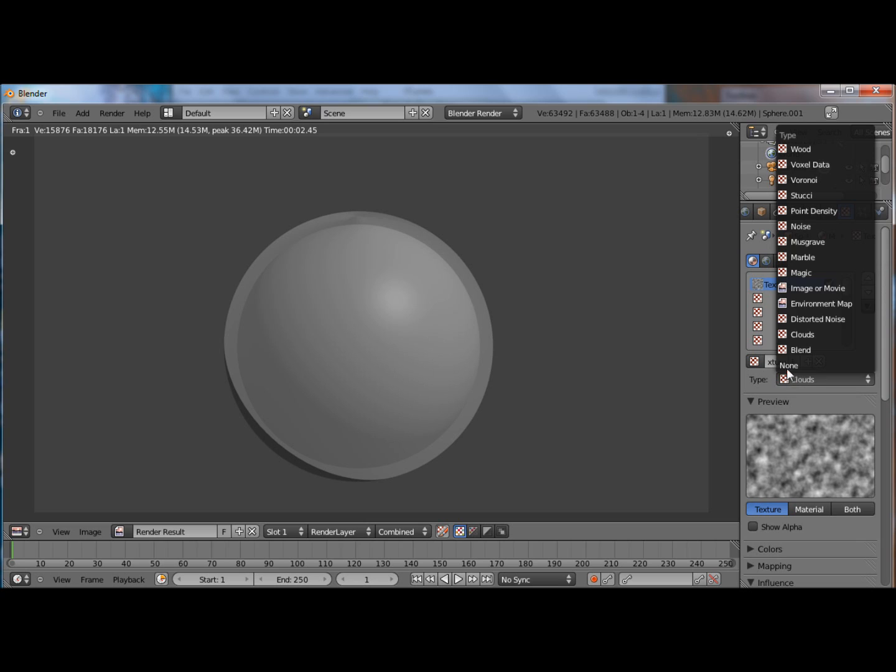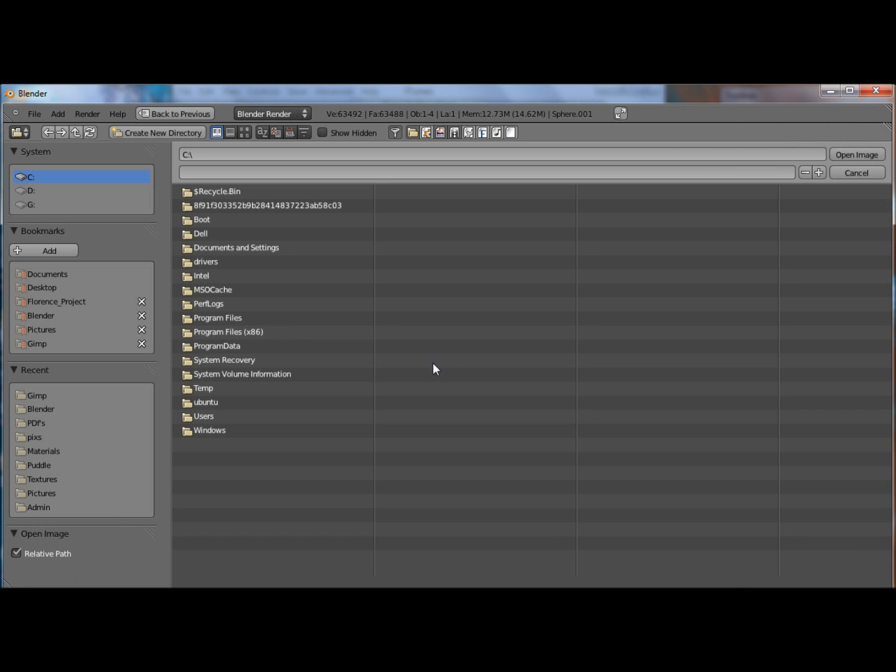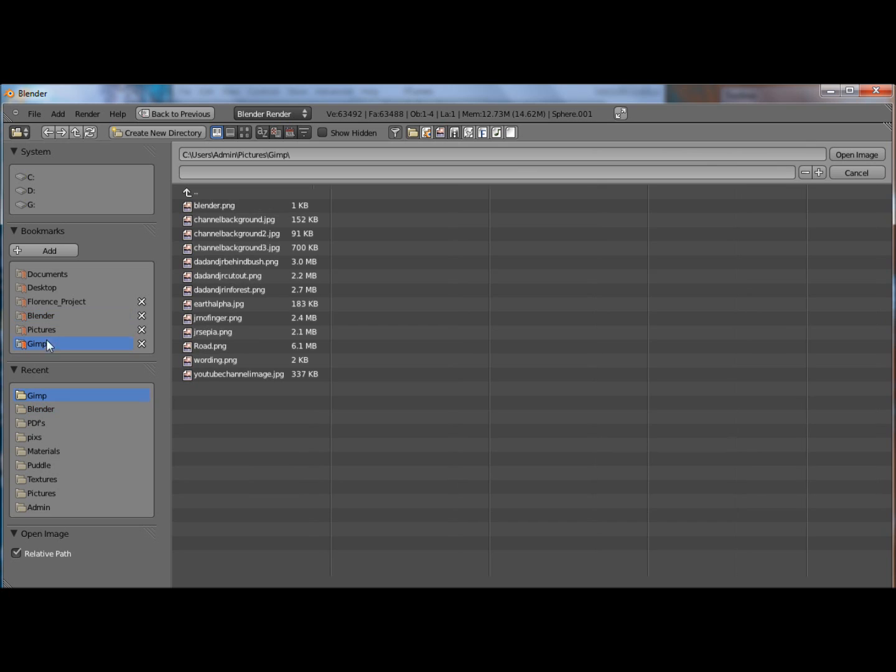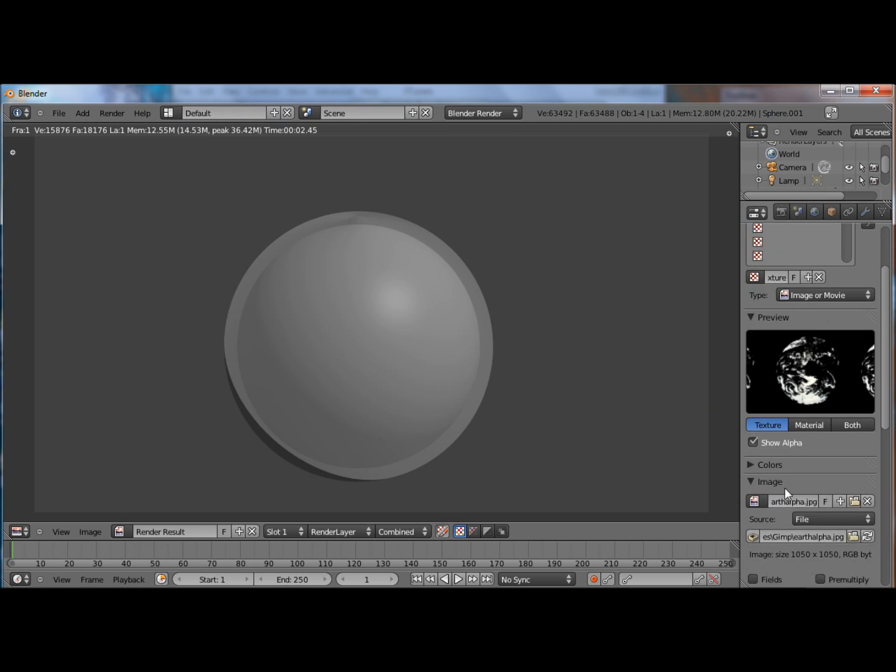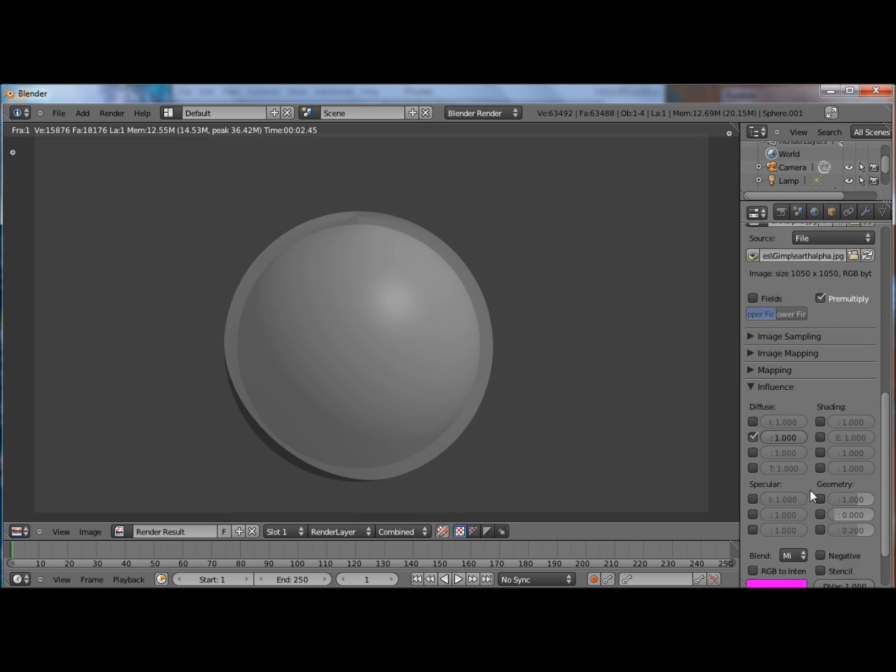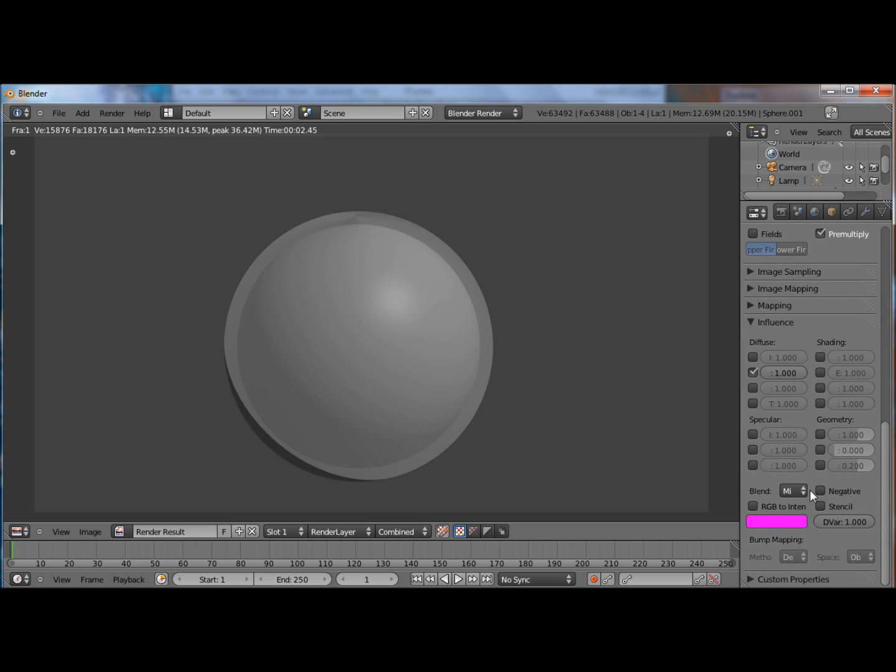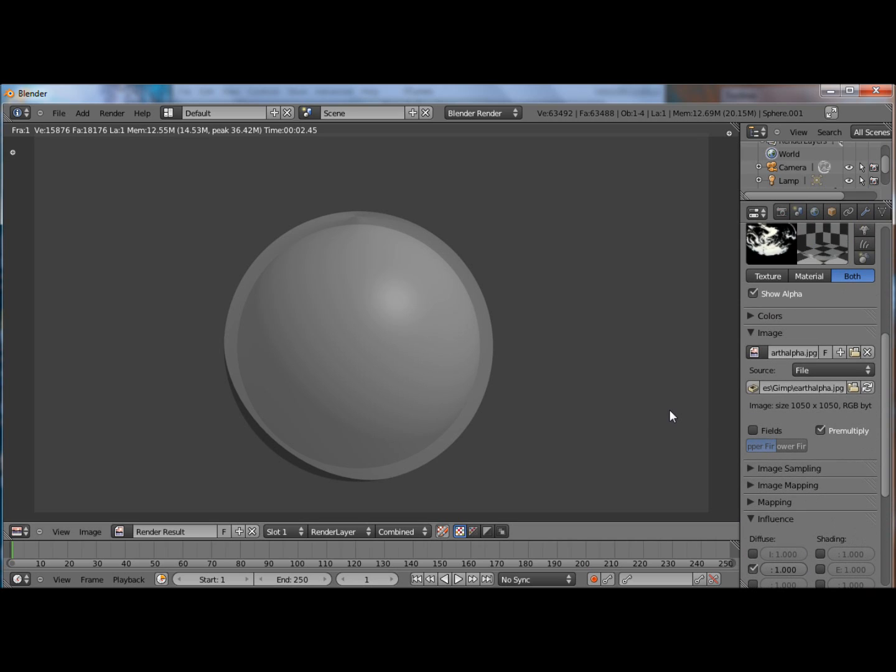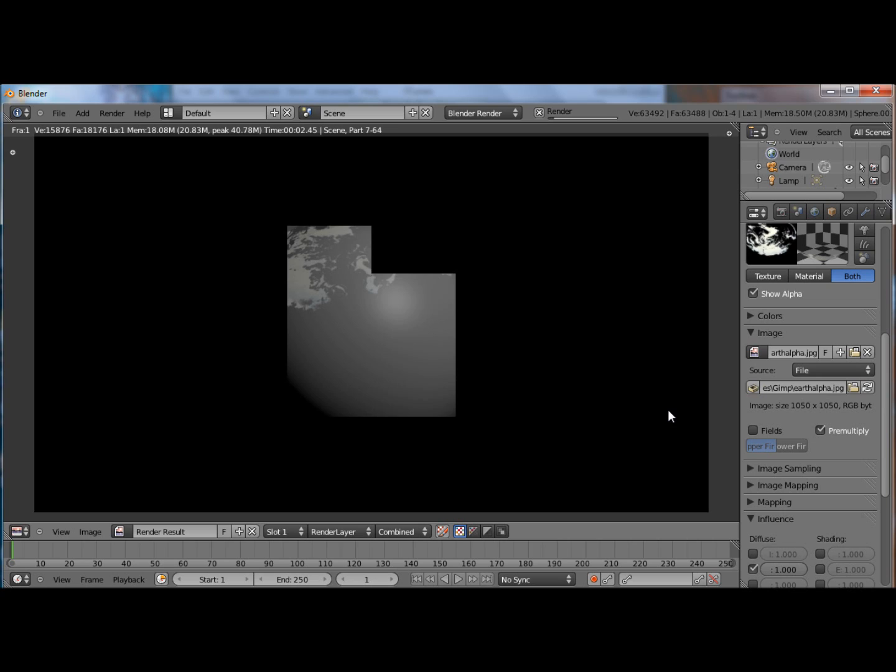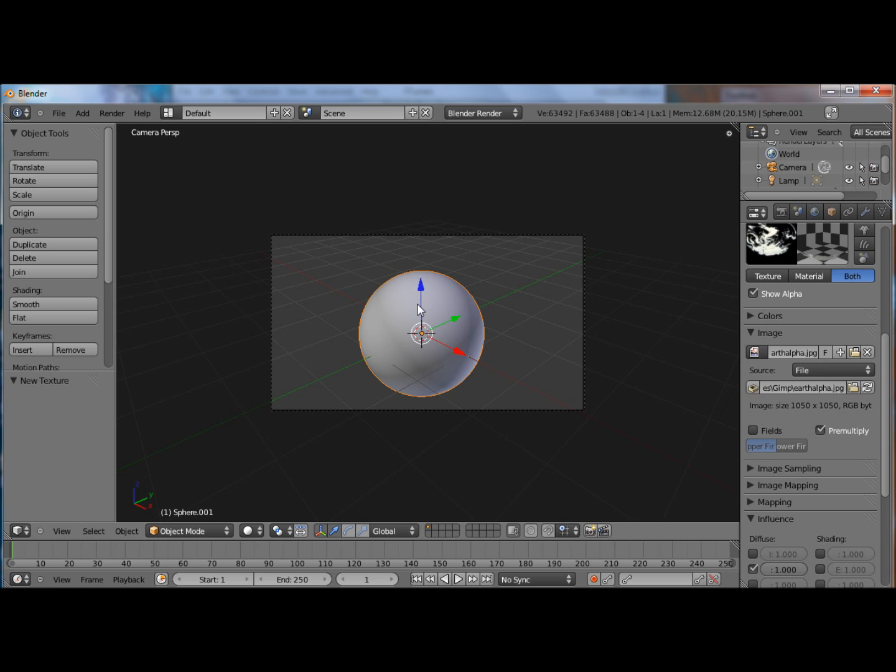Now let's add a texture. Image or movie. And open wherever you downloaded that image to. Here it is. Now you want to click on show alpha and pre-multiply. And that should be all for here. So now if we render this, you can see the outline of it. But it could not be exactly where you want it.